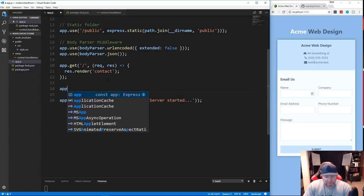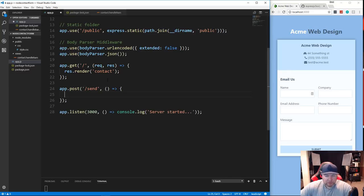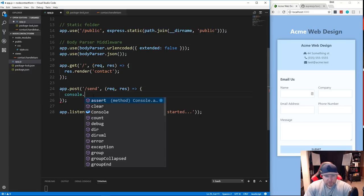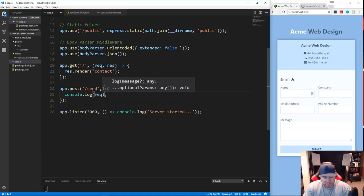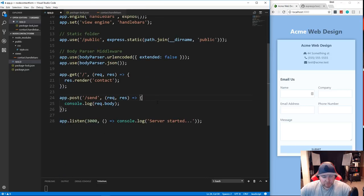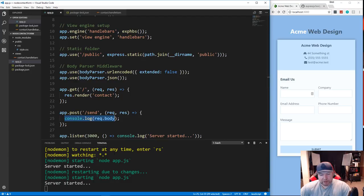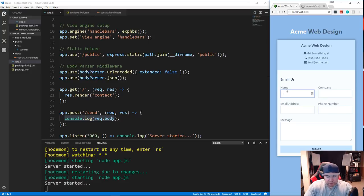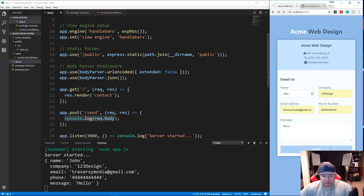In app.js, let's create a POST route: app.post('send', ...). Inside the callback with req and res, we'll just console.log(req.body) to test it. Because we set up body-parser, we can access those fields. Testing the form with name 'John', company '123 Design', an email, phone, and message 'hello' logs all the form fields to the terminal successfully.